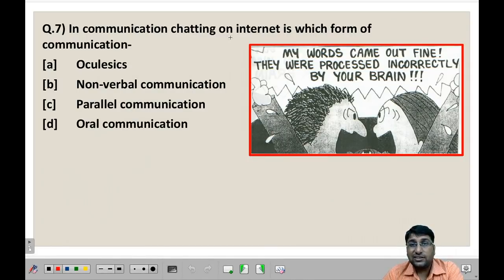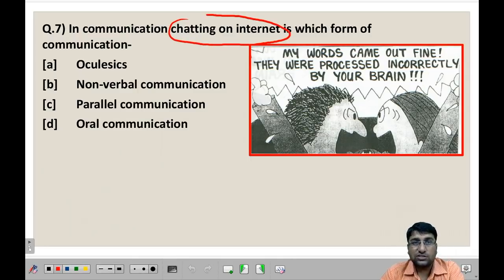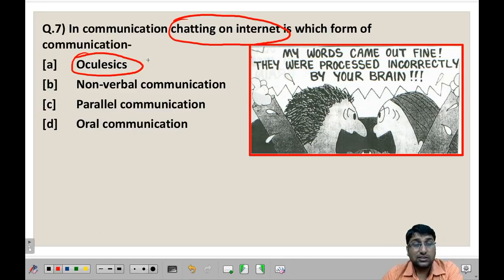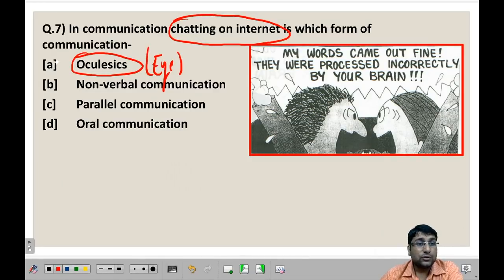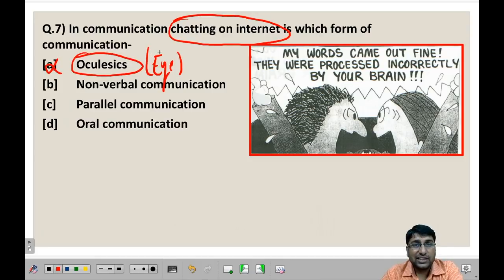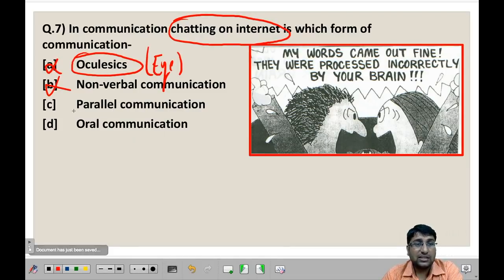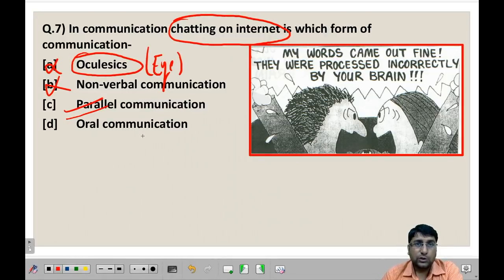Next question: In communication, chatting on the internet is which form of communication? The options are: oculus (a new term), non-verbal communication, parallel communication, and oral communication. Non-verbal communication uses things other than words — like gestures, eye contact, touch. Since chatting uses words, it's not non-verbal. Oral communication involves speaking, but here you are writing, so it's written communication — making oral communication wrong too. Parallel communication occurs when multiple binary digits are transmitted during online communication. So the best fitting answer here is parallel communication.